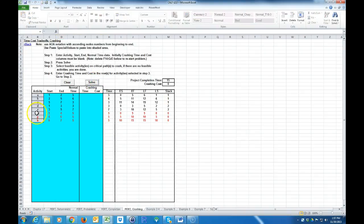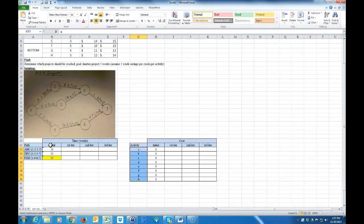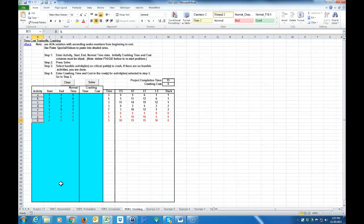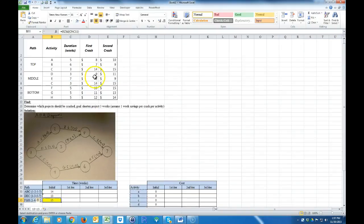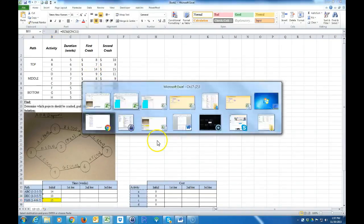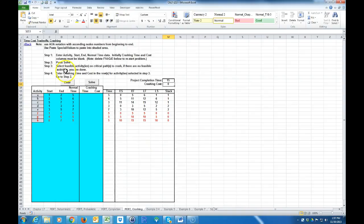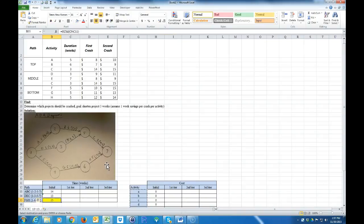It solves and shows the critical path is F, G, and H. We already know that because it takes 15 weeks — that's why I highlighted it in red. It says the cost is nothing because we haven't done any crashing yet. So that's my initial state. Now it says: select the feasible activities on the critical path to crash, and if there are no feasible activities, you're done. So we go on to our first iteration to lower this 15.